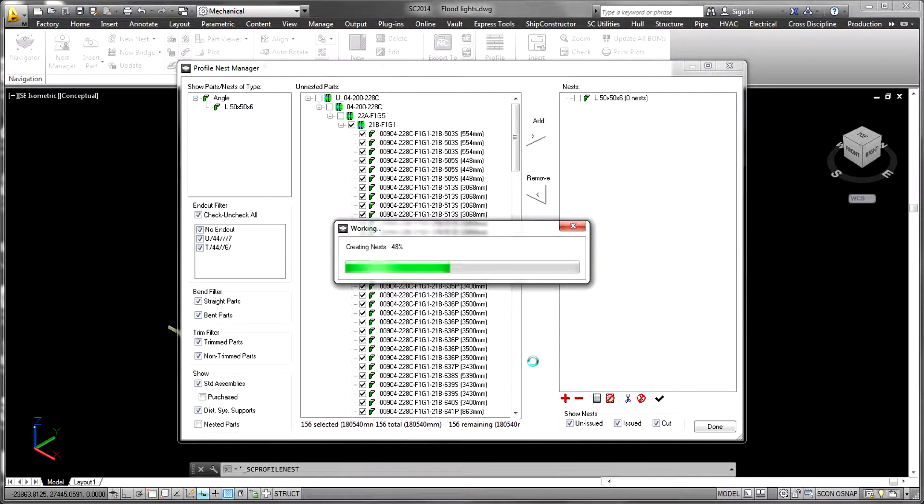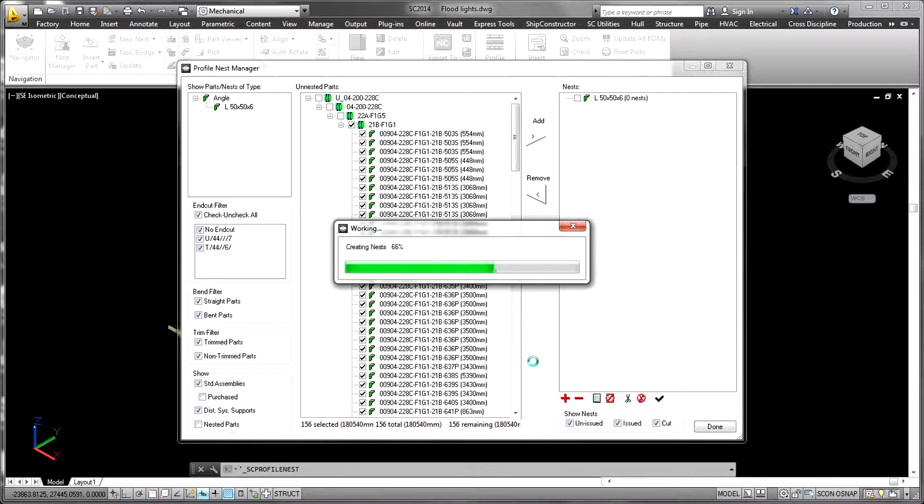Once a part has been nested, it cannot be nested again. This includes any flat bars which have been nested on plate material using the nest product.